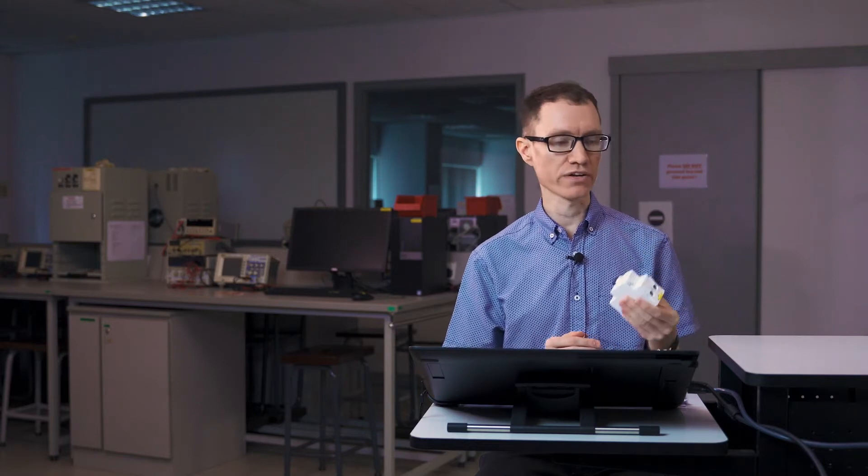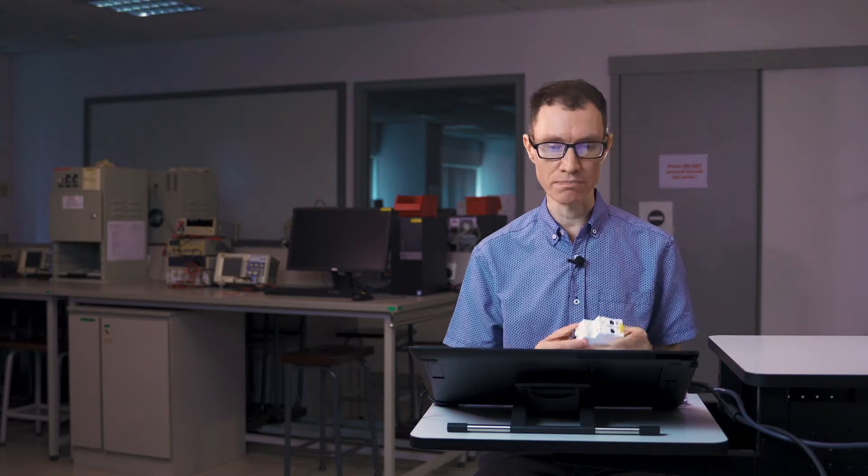They look like this when they're wired into a breaker box, but sometimes they're also integrated directly into a receptacle.